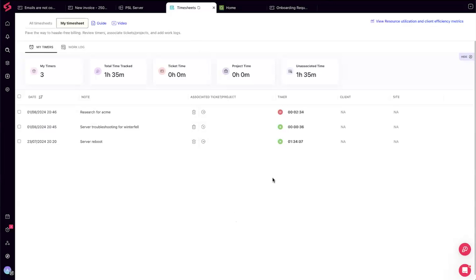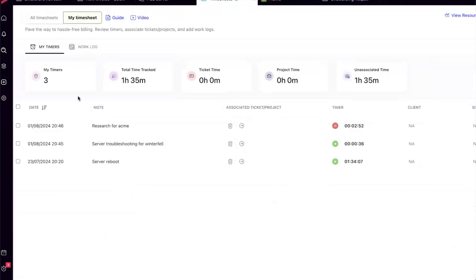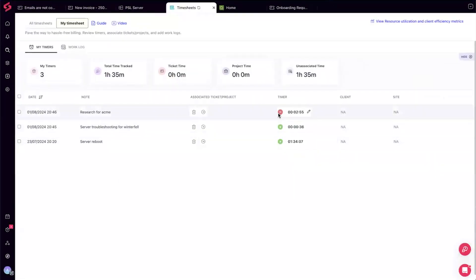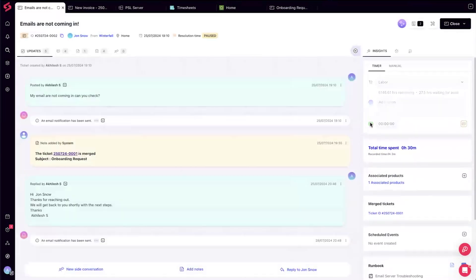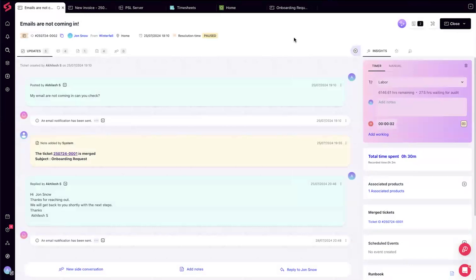To associate tracked time to tickets, SuperOps has a timesheet. As a technician, you can come to your timesheet and see all the time you've tracked throughout the day — including time currently running and time tracked from within tickets. This is your daily activity screen: at the end of the day, review everything you tracked.